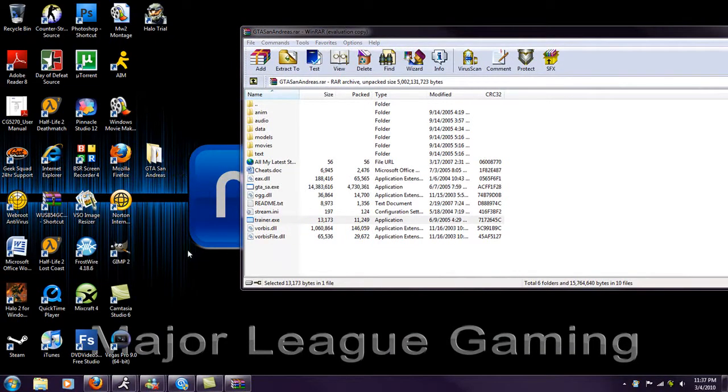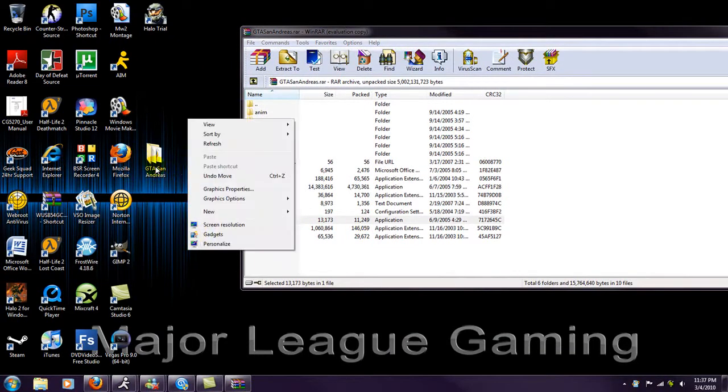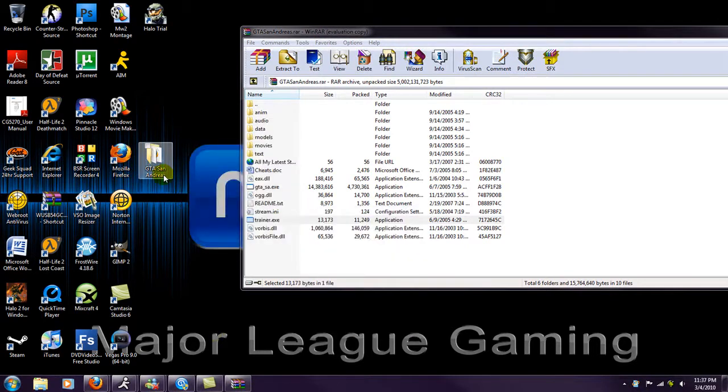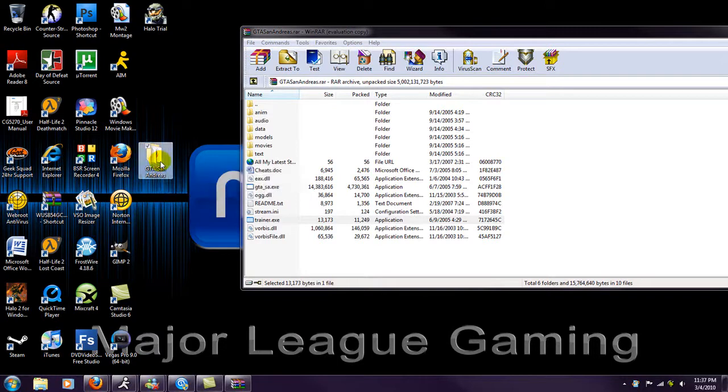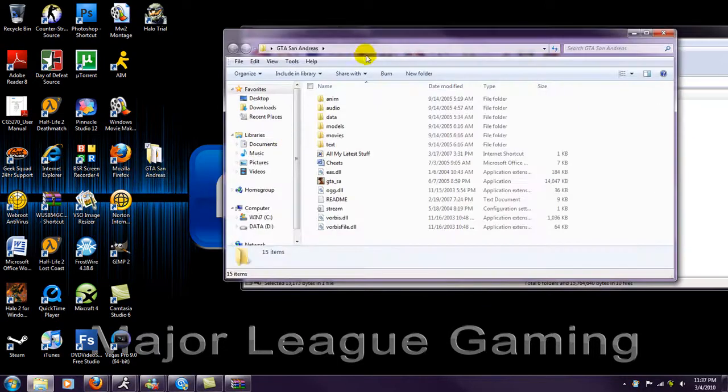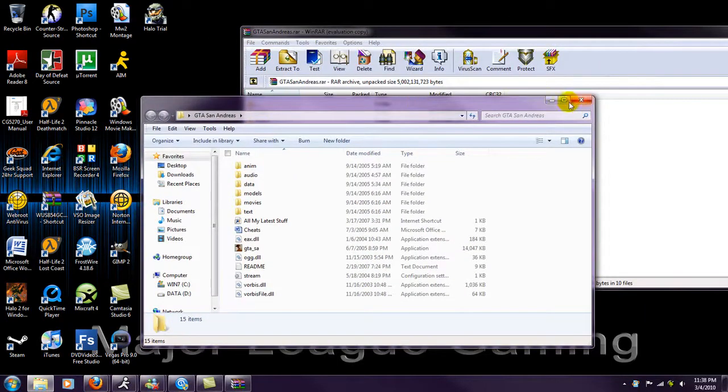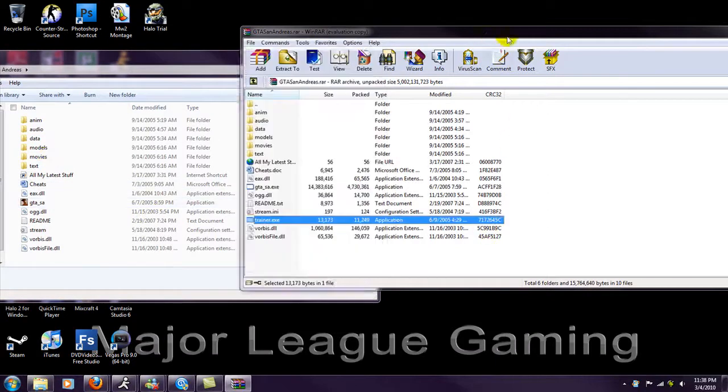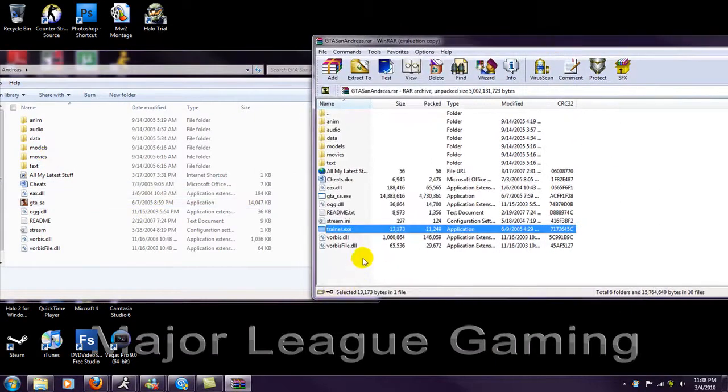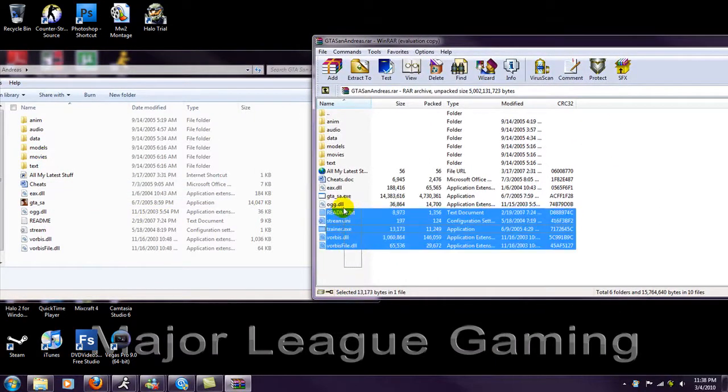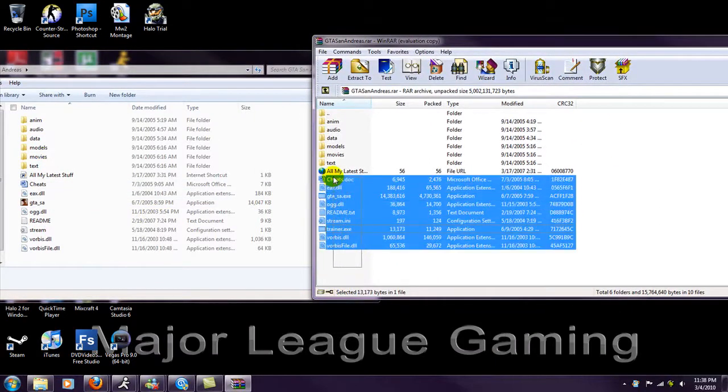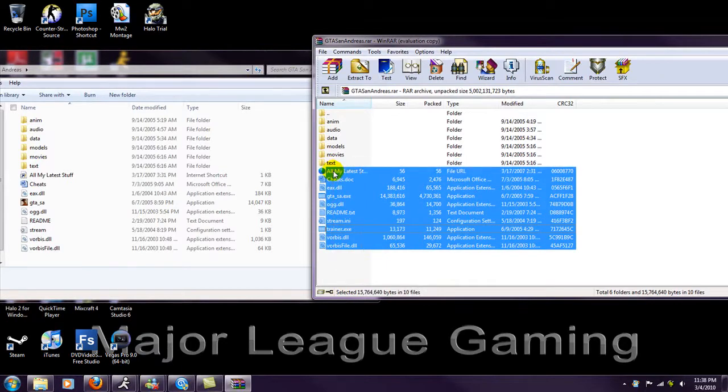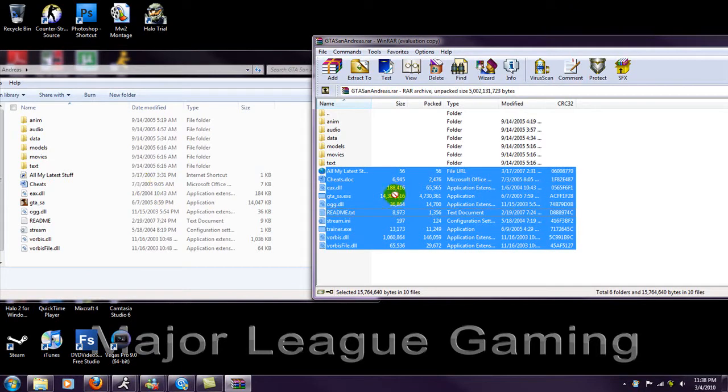But okay, so now you're going to do, like I did, just hit New and then Folder and make a folder called GTA San Andreas. Just makes everything more organized. And then it's going to be blank. So just select all the bottom things and then just drag them into the blank folder.